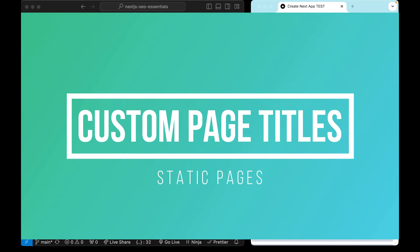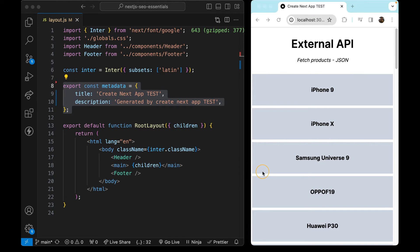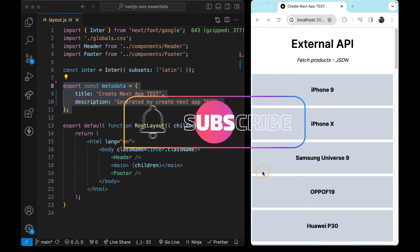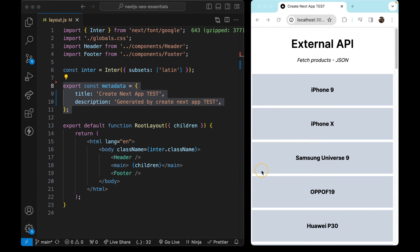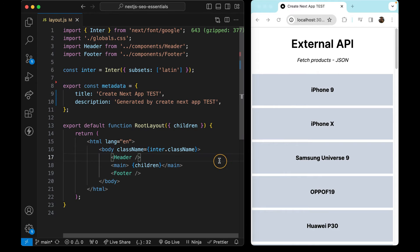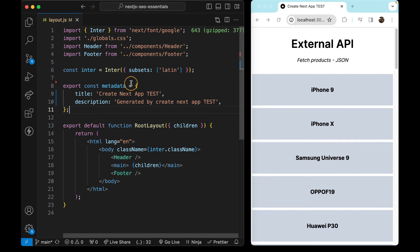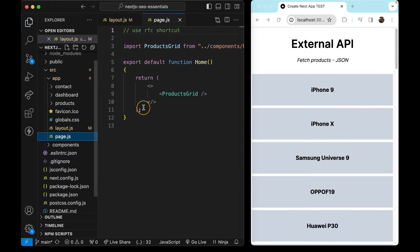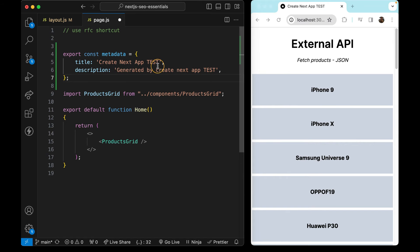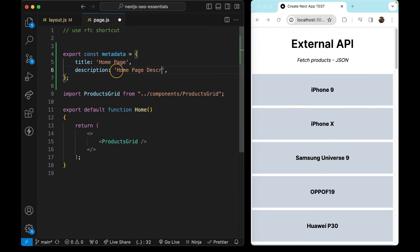For now, we will deal only with the static pages, and later in this playlist we'll deal with the dynamic pages and give them a dynamic title and description. As a reminder, we are inside the layout, and this metadata object defines that if you do not add any other metadata objects inside your pages, you will always see this title and description. So we need to go to our homepage and paste in a new metadata object — the title is going to be 'homepage' and the description 'homepage description'.